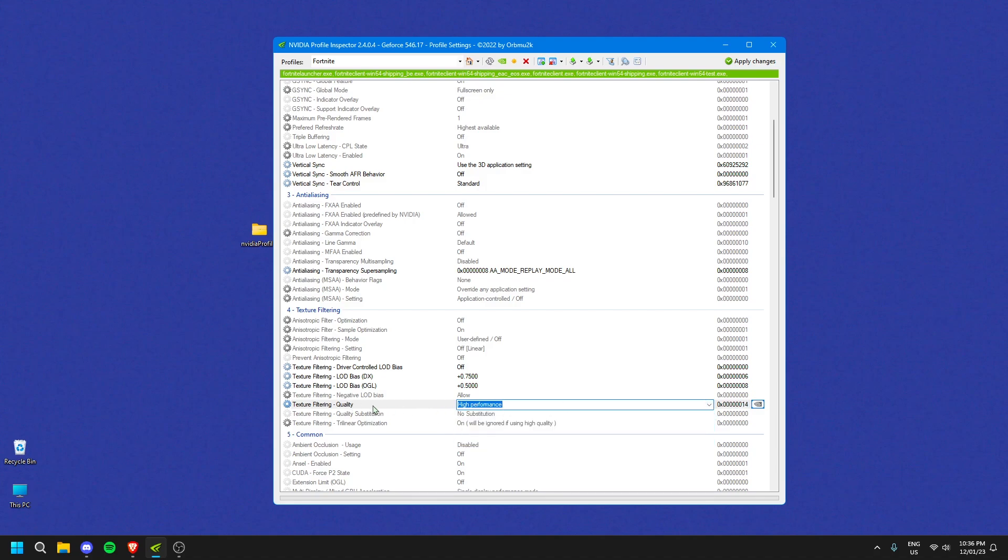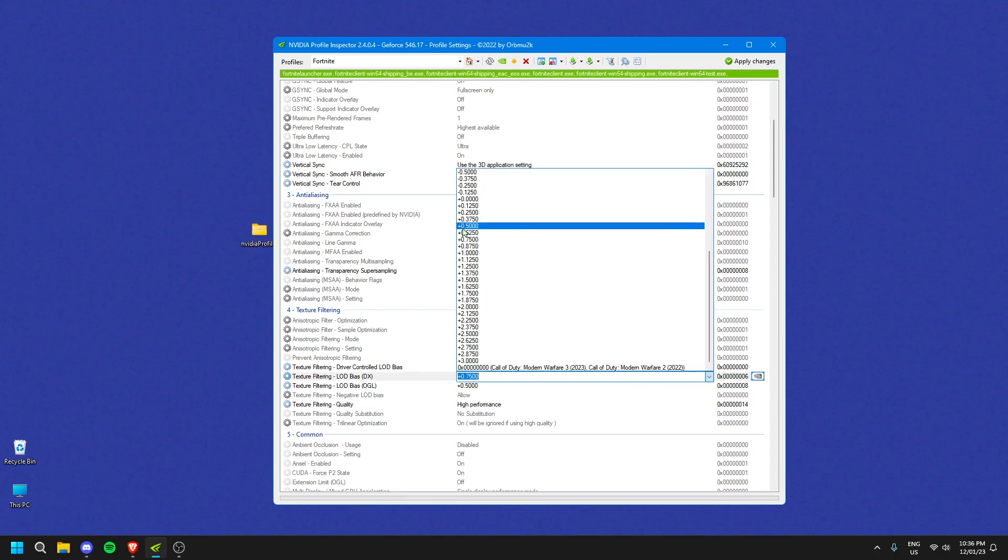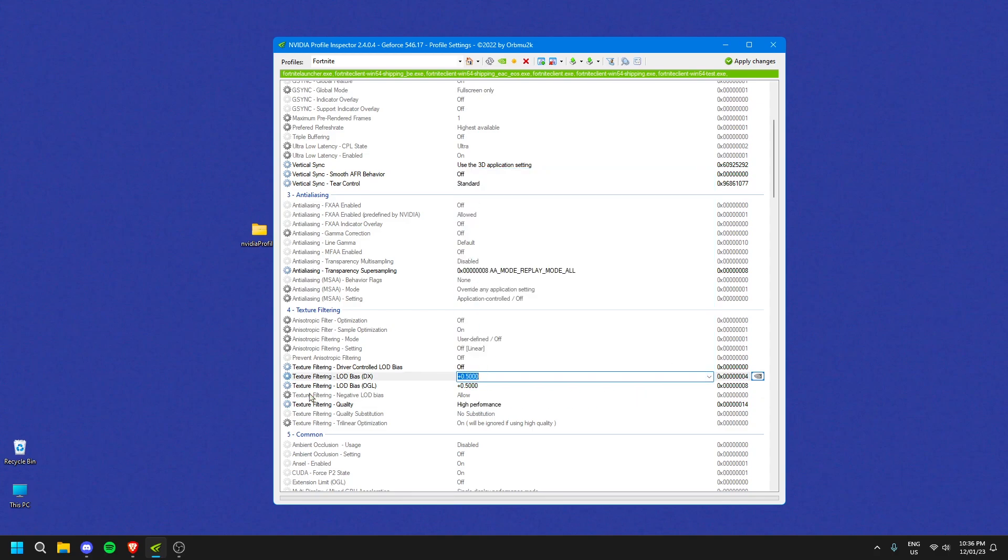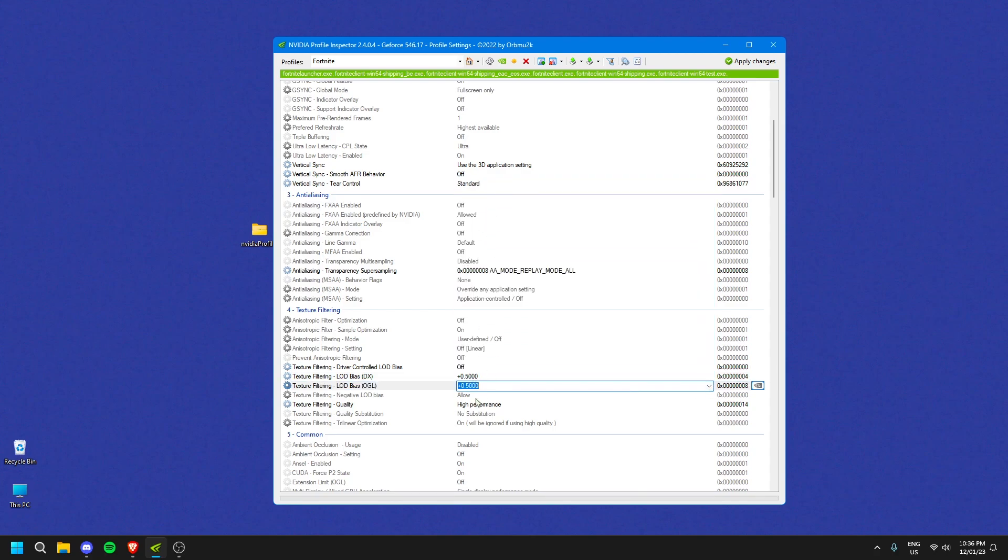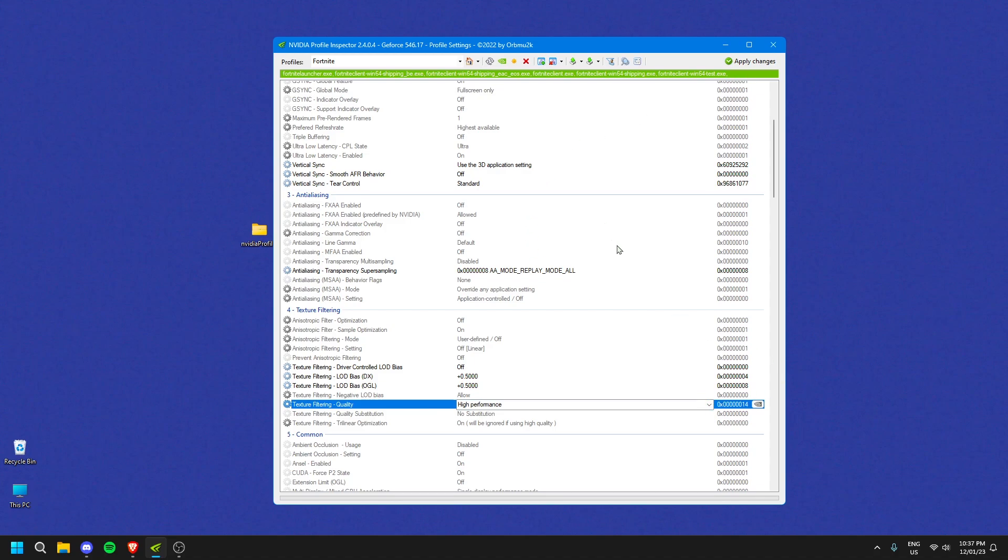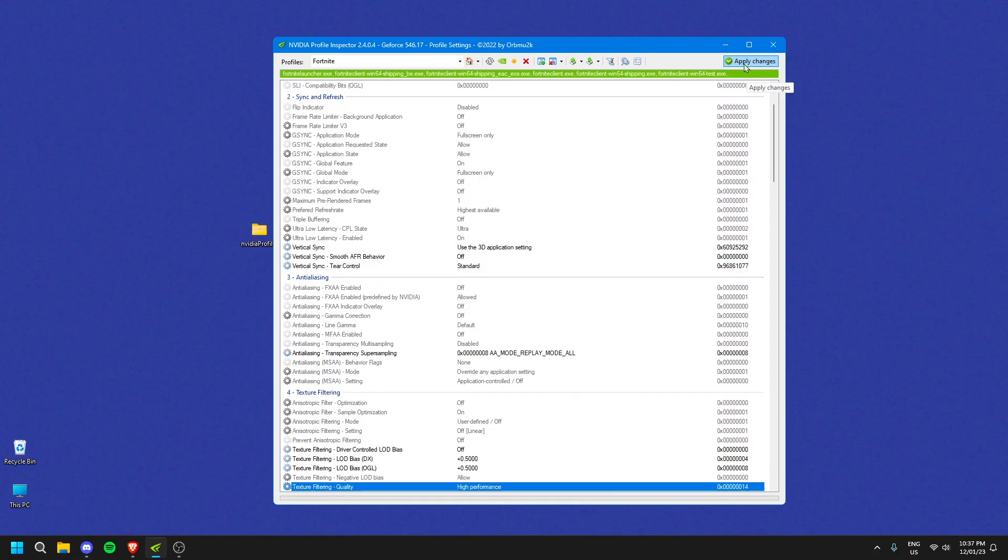I'm going to put this on high performance because this is what a lot of you are probably playing on. When you do that, make sure you are on texture filtering LOD bias DX, click that, and click the plus 0.5. Then for the one right underneath it, the OGL, click on the one that is 0.5 as well. High performance mode makes it the most potato-looking. You can do high quality if you want to make your game look a little better. Then click Apply.